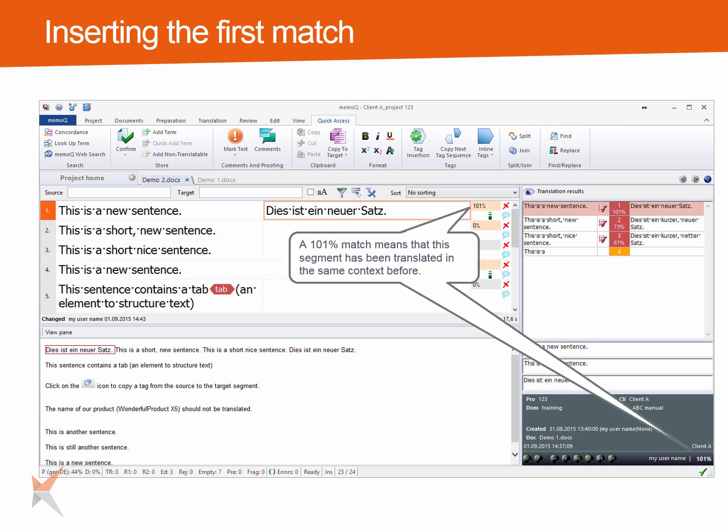A 101% match means that this segment has been translated in the same context before.